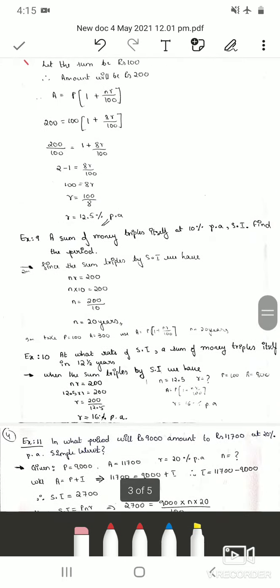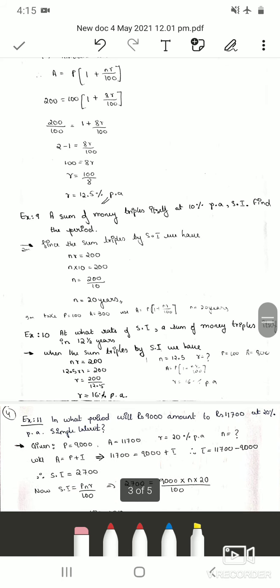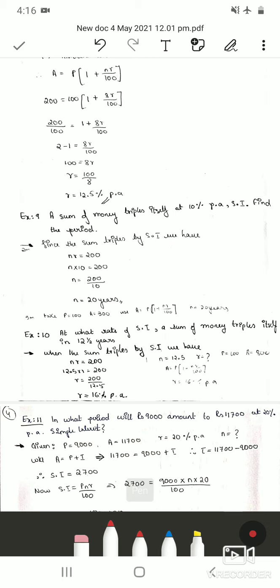Problem 9: A sum of money triples itself at 10% per annum simple interest. Find the period. Here r = 10% is given, and we need to find n. Since the sum triples, n × r = 200. Substituting r = 10: n = 200 ÷ 10 = 20 years.